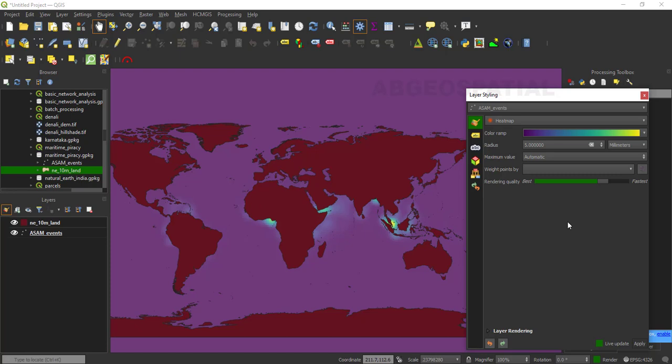We can also change the opacity or transparency of the layer to 75 percent — you can minimize or maximize based on your interest. This will give a nice visualization effect of the hotspots on the land layer below. We have now displayed the image in heat map using the color ramp and heat map rendering symbology. Now let us animate this data to show the yearly map of piracy accidents. As I said, the data is collected for two decades from 2000 to 2018.